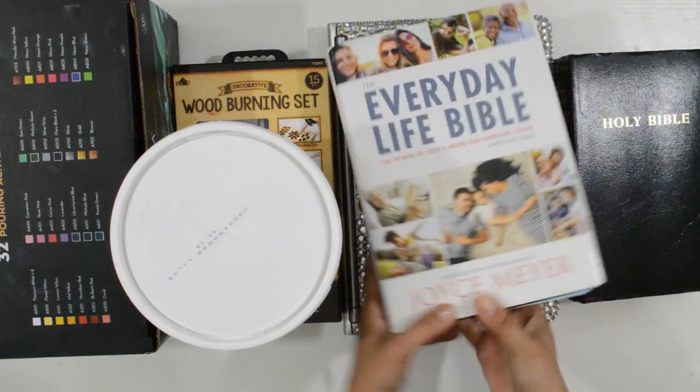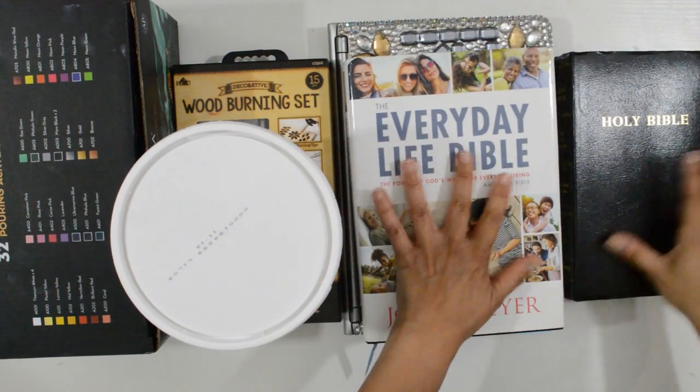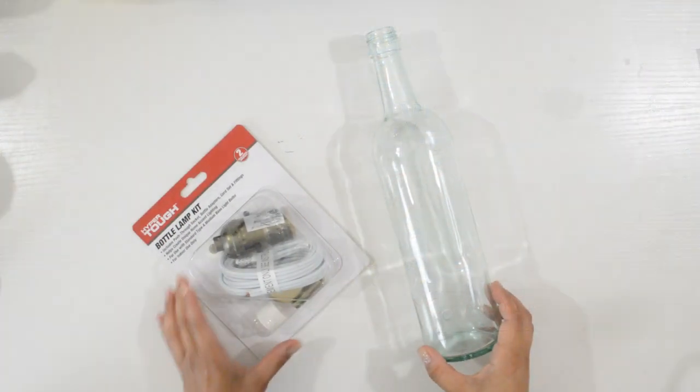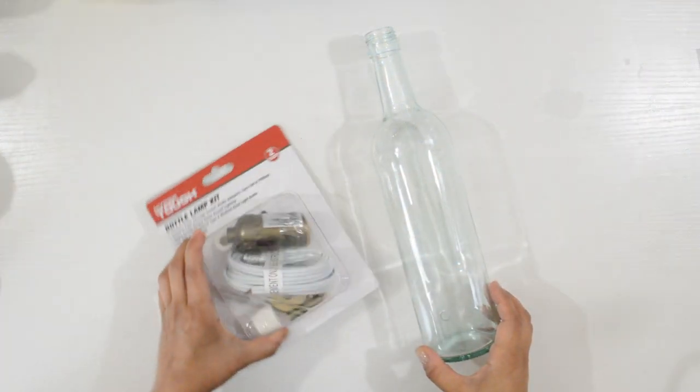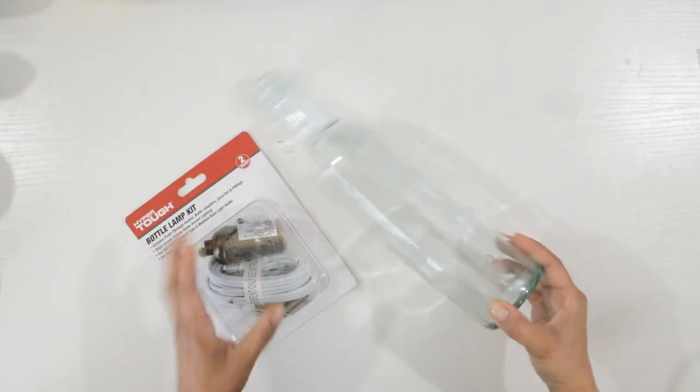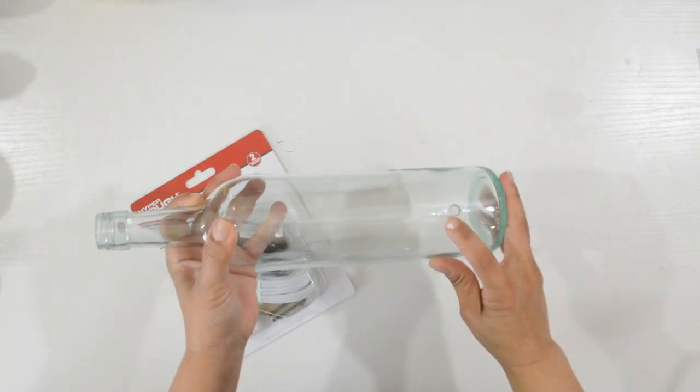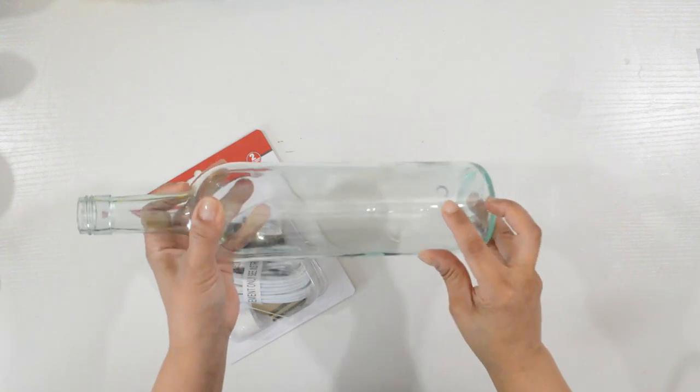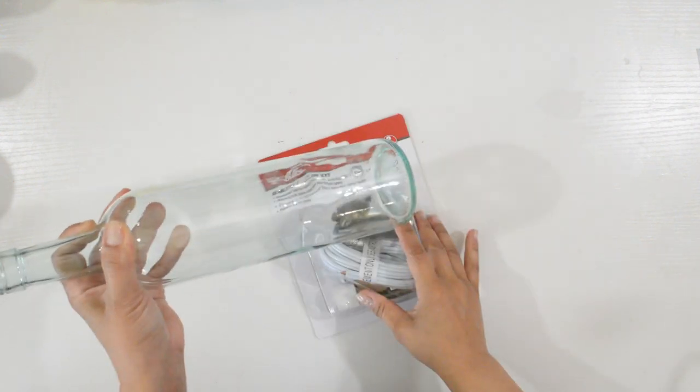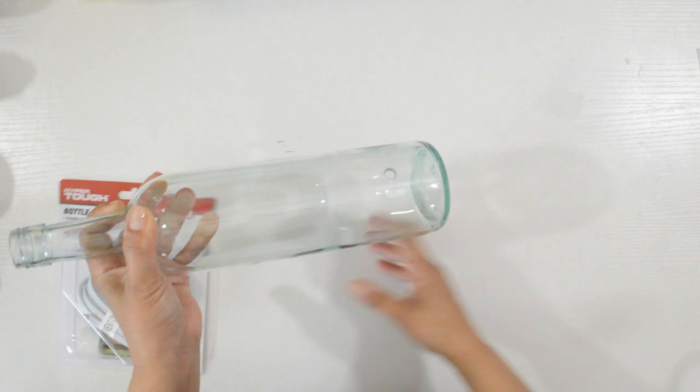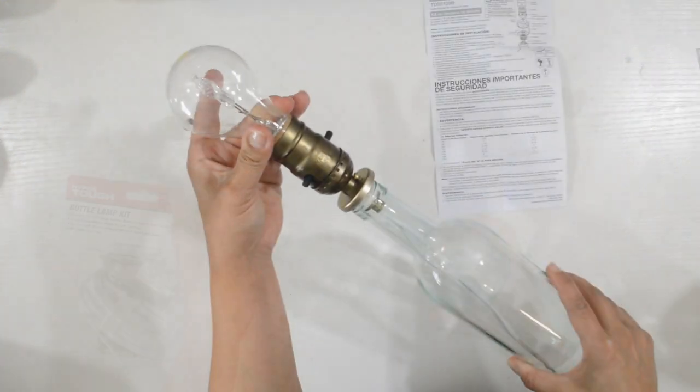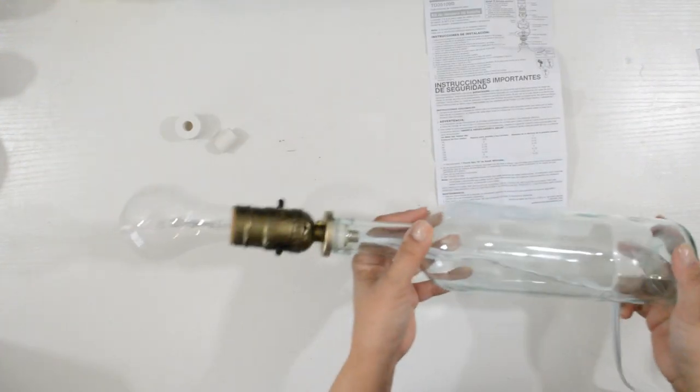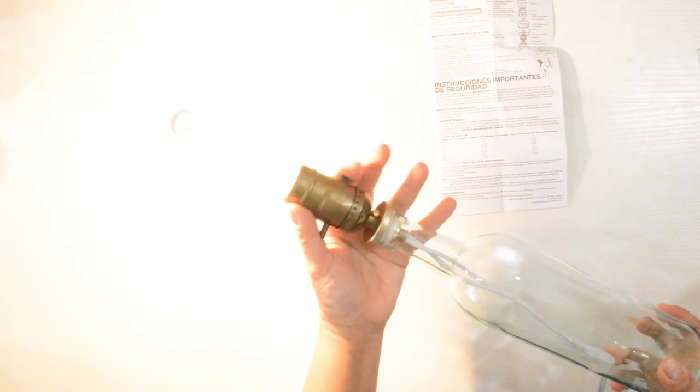Let that dry overnight and now it's time to prep the bottle. This bottle lamp kit is the one I'll be using. I have gone ahead and pre-drilled the hole so all I have to do is assemble it. I'll leave links down below of detailed videos to both steps. Once it's all assembled, test it to make sure it works.